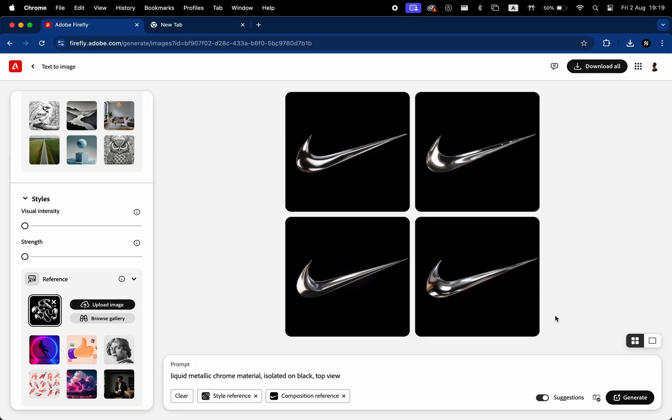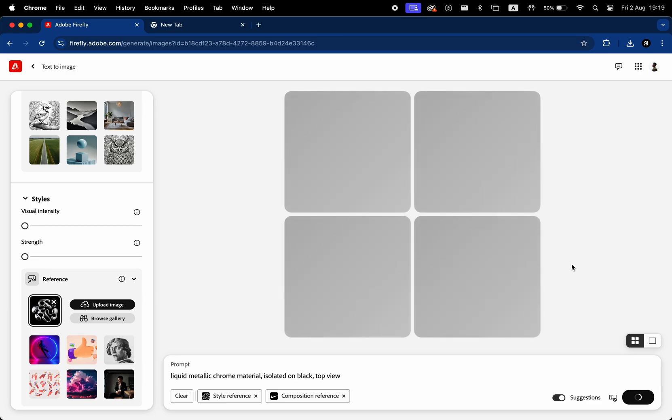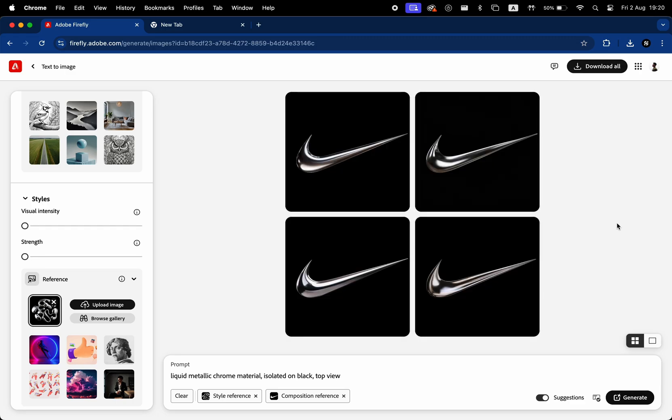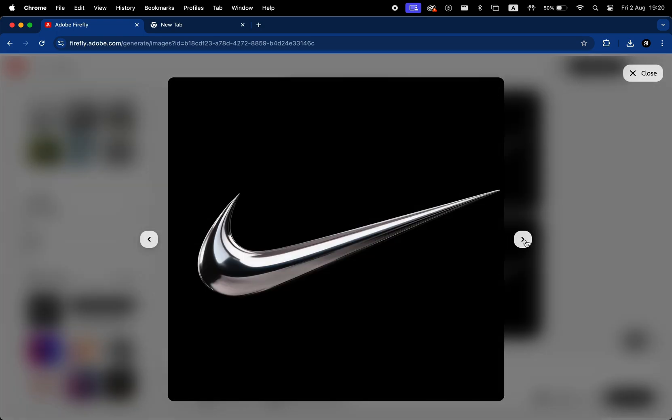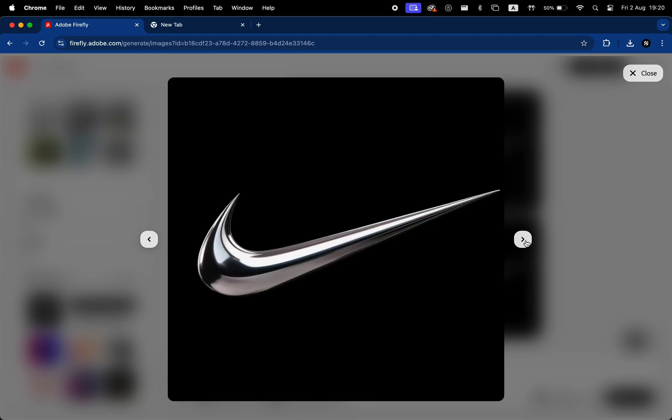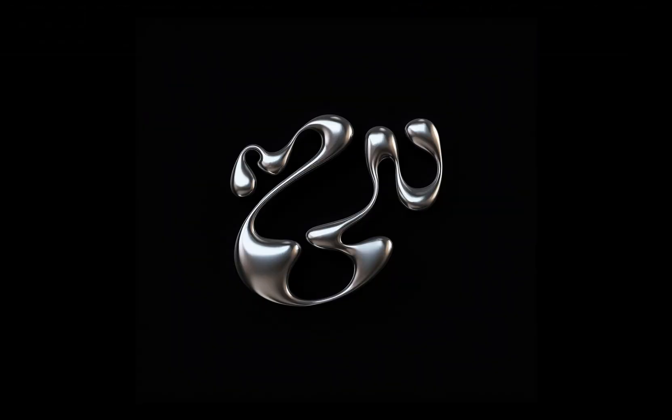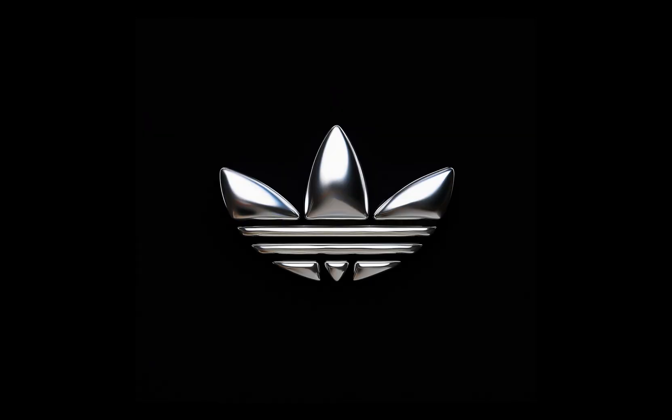We're going to wait and boom, we got four versions of the logo with the chrome material applied. And if we don't like the result, we can generate again and again. It depends on your logo and the way the AI works. Sometimes it does an amazing job, but other times it might be a bit inaccurate. It's really a matter of experimenting with this. I've been trying this out on multiple logos and it worked pretty well. So I was satisfied with the results and thought about sharing this with you guys.